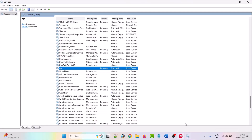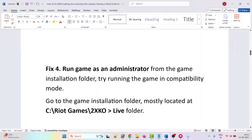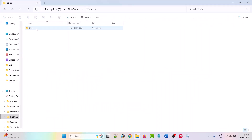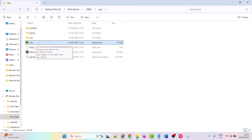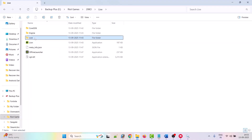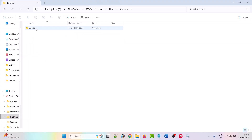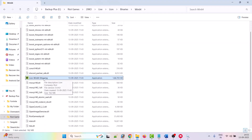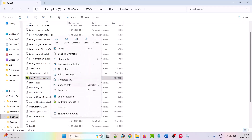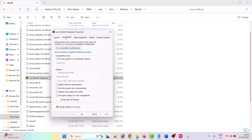The fourth solution is to run the game as administrator. Go to the game installation folder, open the Live folder, and double-click the Line exe file. If that doesn't work, open the Line folder, then Binaries, then Win64, and double-click LineWin64Shipping.exe. If still not working, right-click it, go to Properties, open the Compatibility tab, tick 'Run this program as an administrator', hit Apply, then OK.